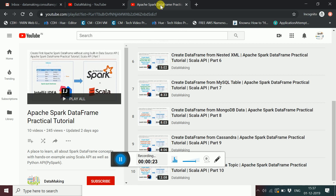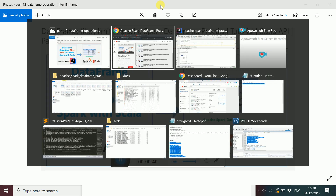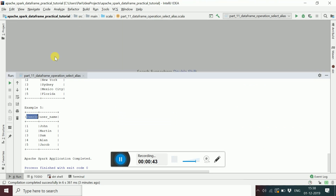In the last video we started DataFrame operations — we saw how to use the select transformation, the select operation, and alias. Now in this video I am going to demonstrate how to use filter and limit.